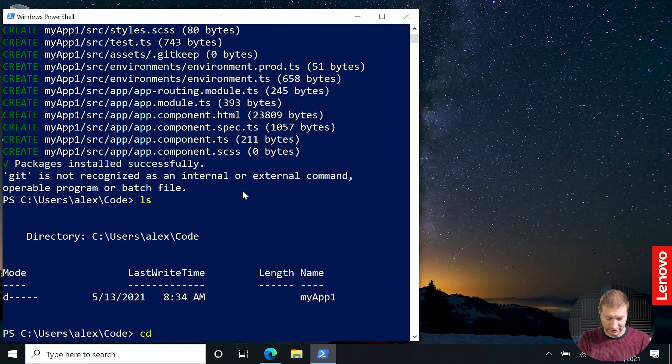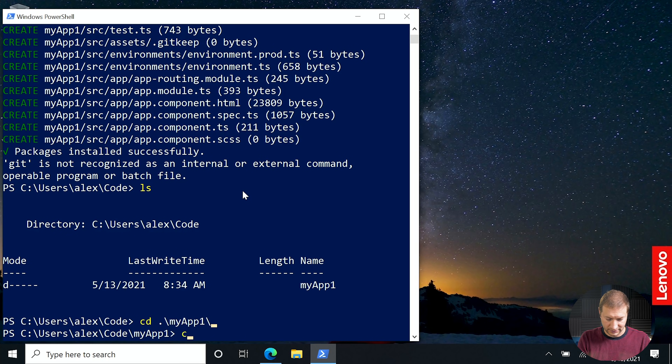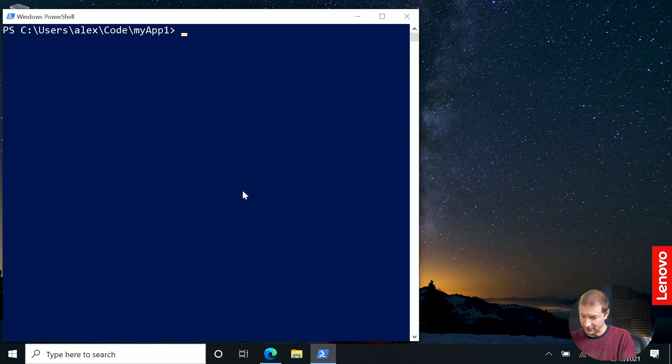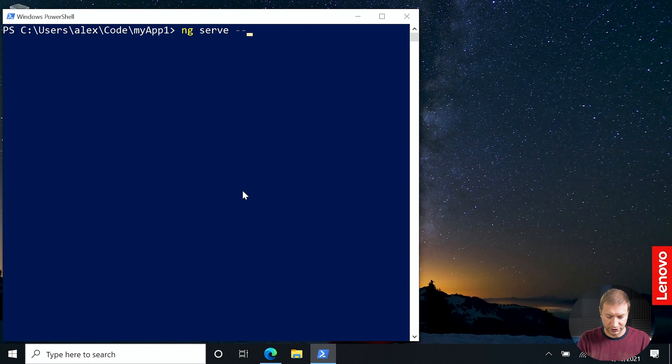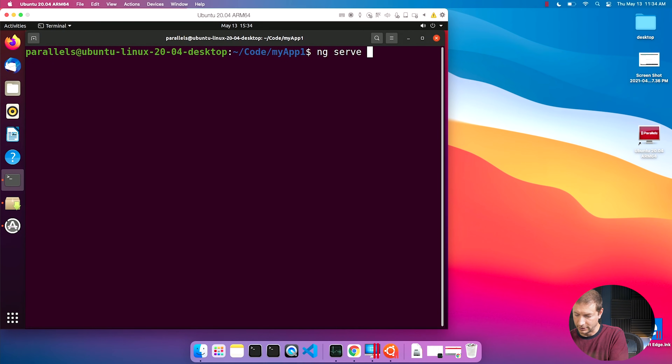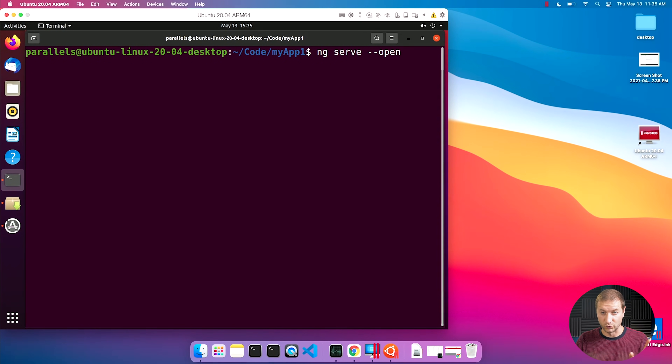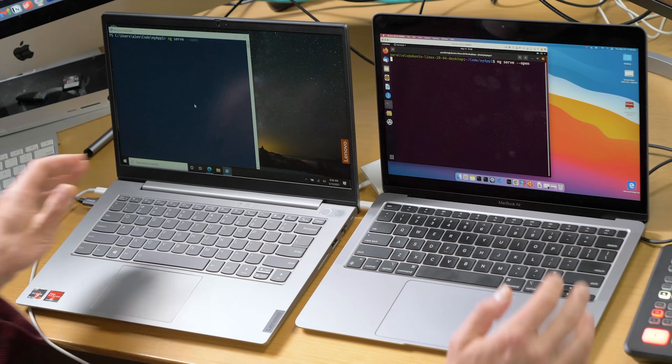So we've created the project. I'm going to go into that directory. NGServe will build a project and serve it on a port, and if you give it the --open flag, it'll pop up a browser with the running application. NGServe --open. Here is where I'd like to pay attention to the time. We're ready on both machines. Let's press enter at the same time — we're going to put a timer on the screen. And go. This one's generating the bundles, compiling. The M1 is this one, the Lenovo is catching up.